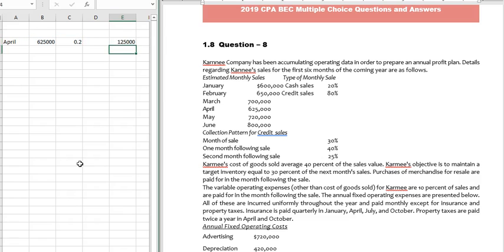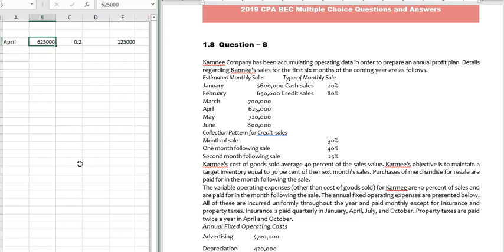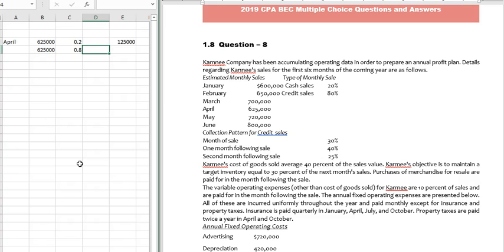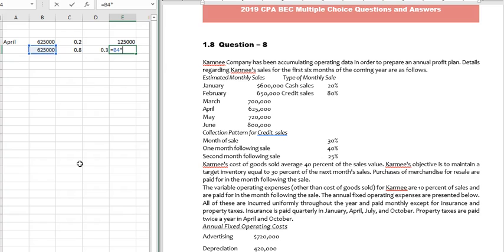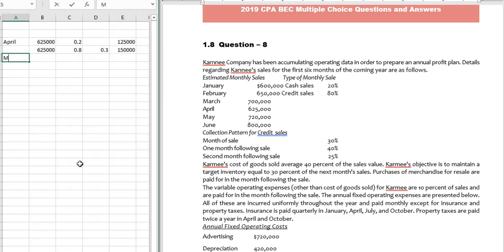The credit sales is 80% of $625,000, and out of that 80%, they are receiving 30% in the month of sale. So: $625,000 × 80% × 30% = $150,000.